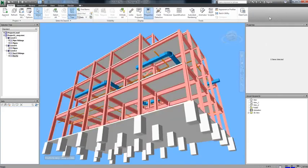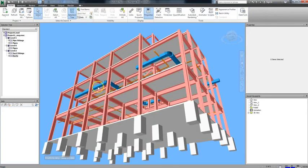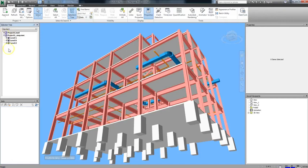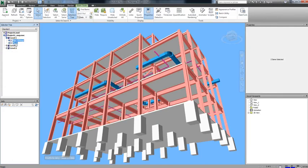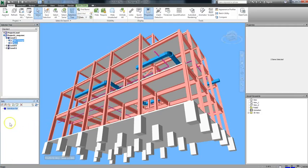First we need to close the clash test window. Then we'll go into the selection tree and choose our items for the selection set. I'm going to go with Level 1 Pipe Fittings and Pipes from the Project 1 MEP. We'll then click the Add Set button in the Sets window on the lower left.